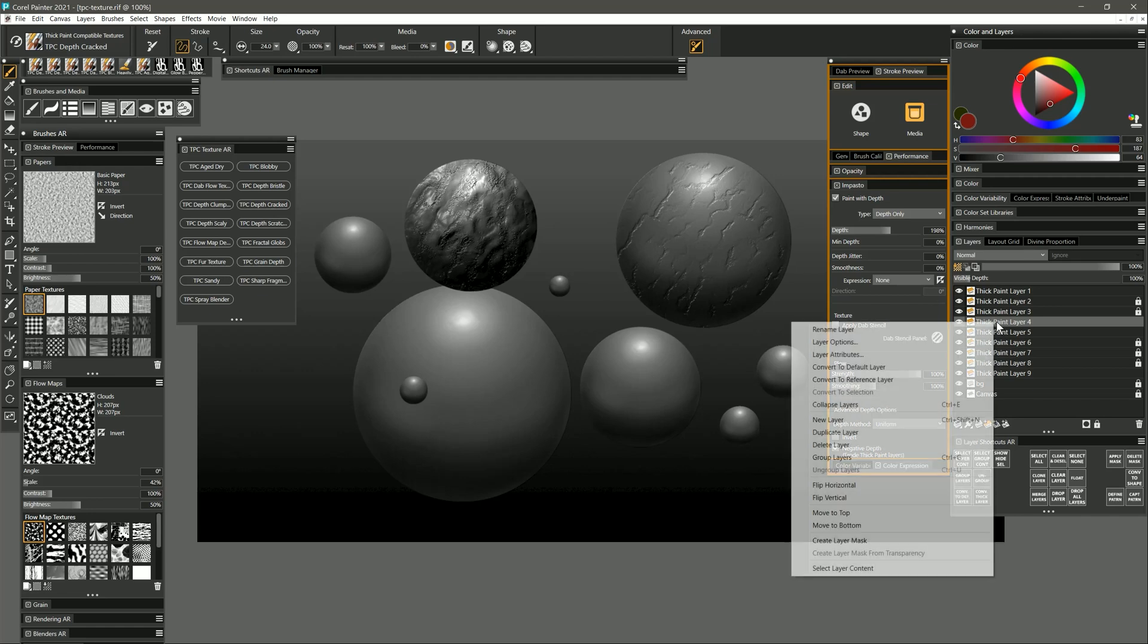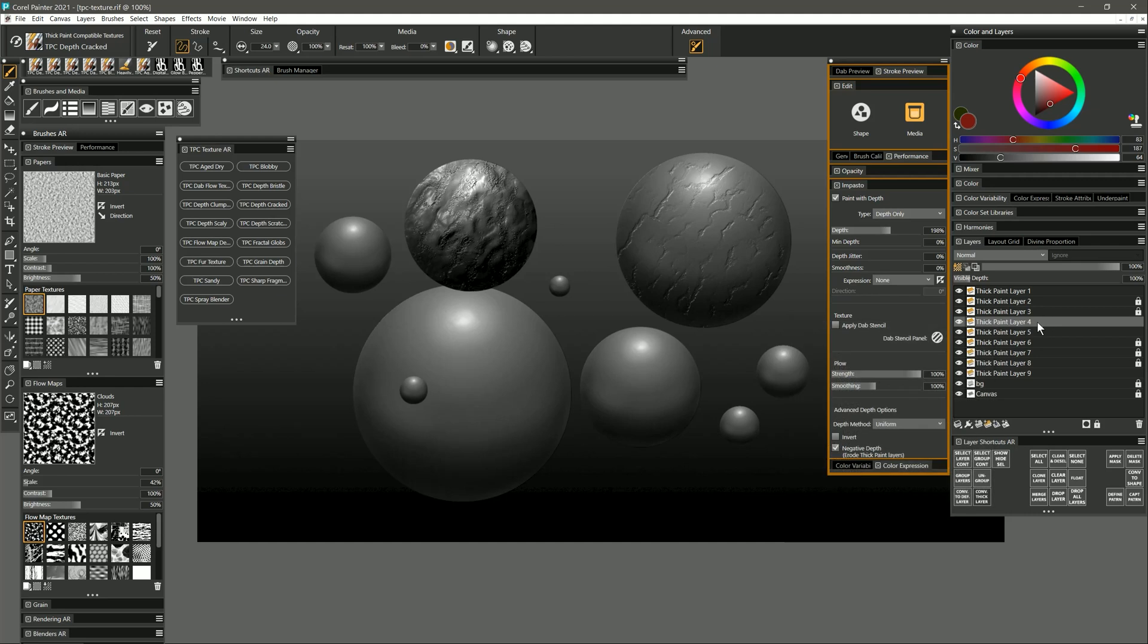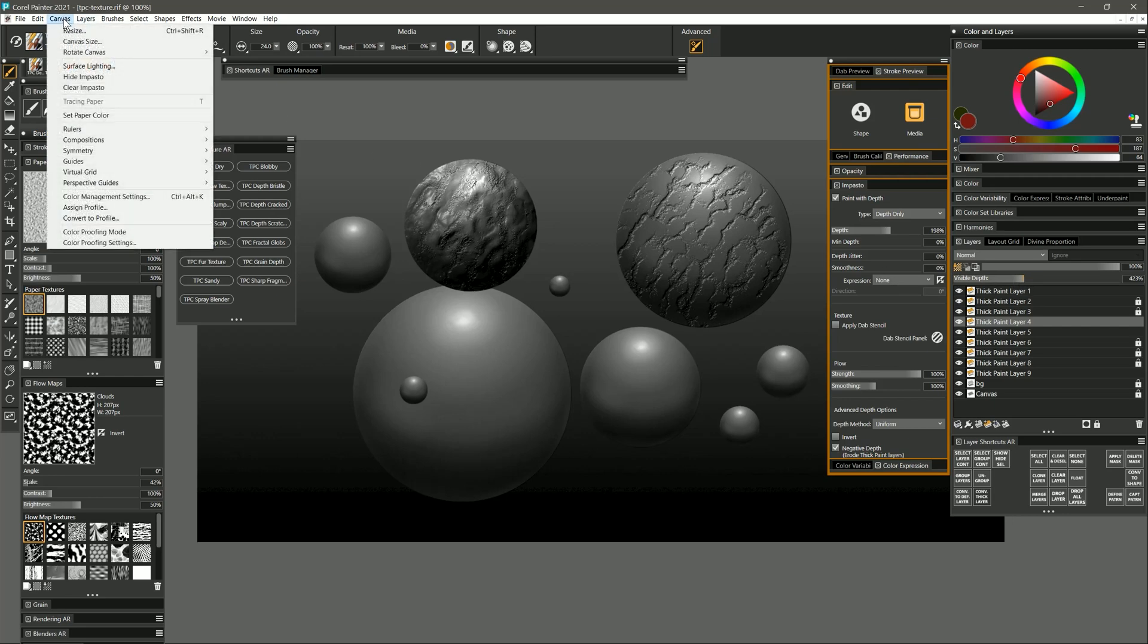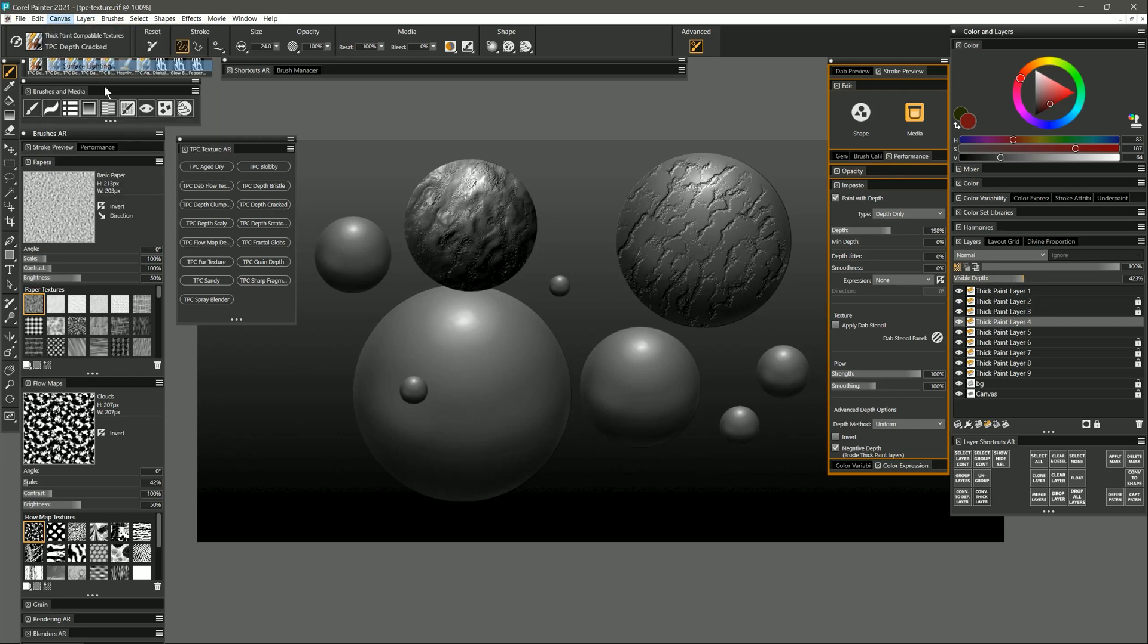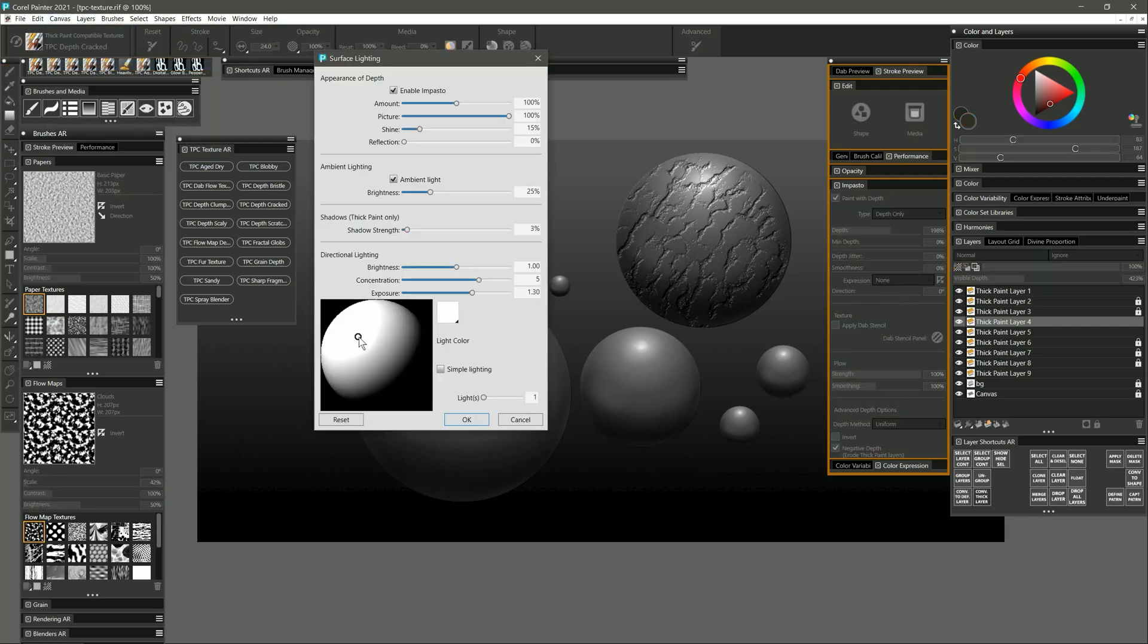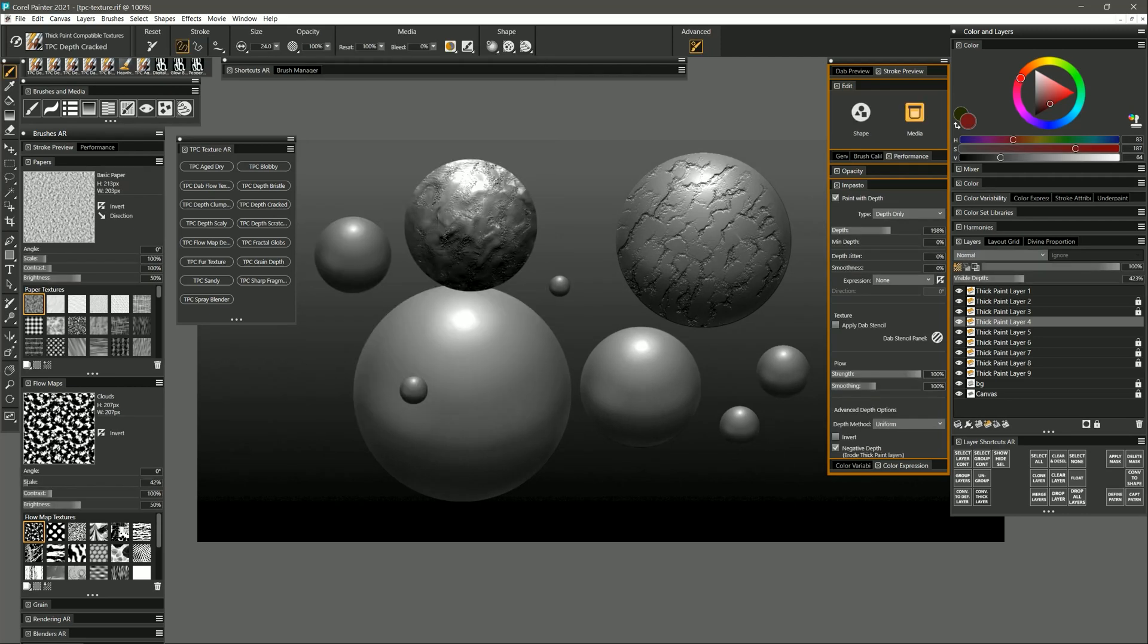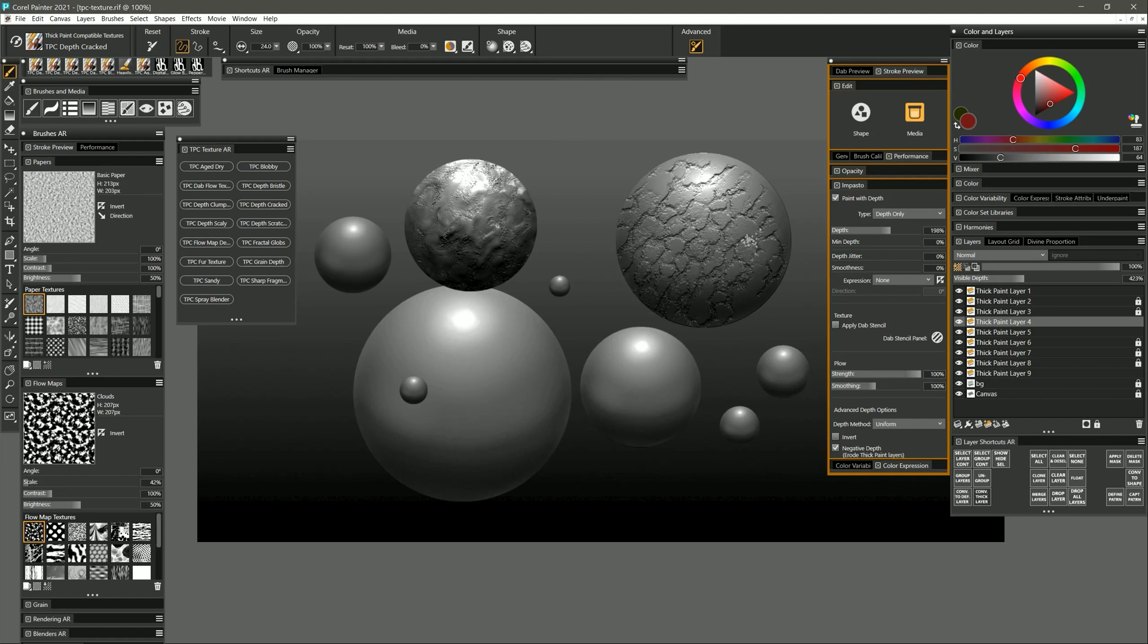If I want those cracks to be shallower I can reduce the visible depth. If I want them to be more pronounced I can increase it. I can also go to canvas surface lighting and I can change the angle of the light if I want it be coming from the top instead. This will adjust the lighting on all of the spheres in the composition. And again I can continue painting into this and the three-dimensional form will update.